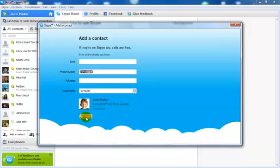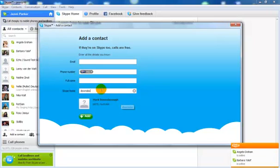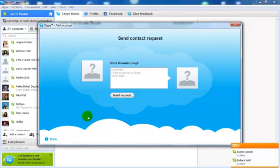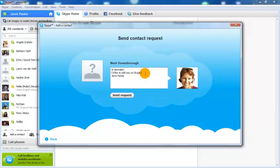I can't add myself so I'm just going to put another address in there. Once you've got the Skype person found and it's the right one, you simply click on the Add button. This will send a message off to that particular person. The default message simply says I'd like to add you to my Skype.